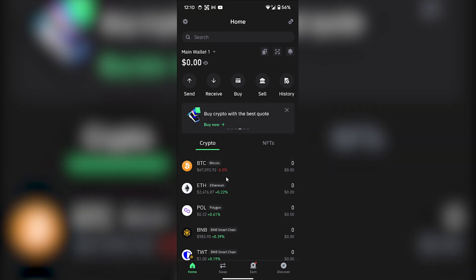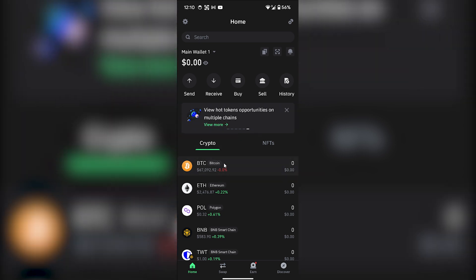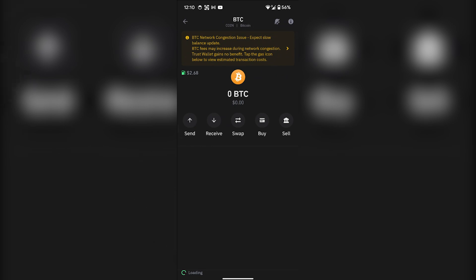Now your Trust Wallet has been open and you will see this page. You have to make sure that you're on the crypto tab. And if you want to send Bitcoin, for example, you have to select Bitcoin and you have to select send.